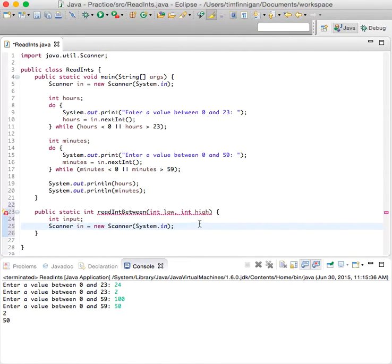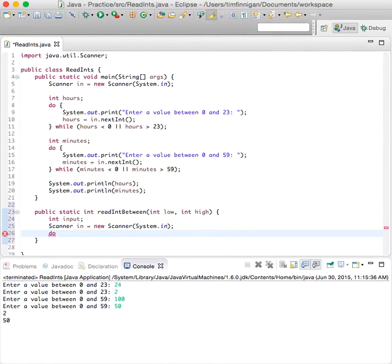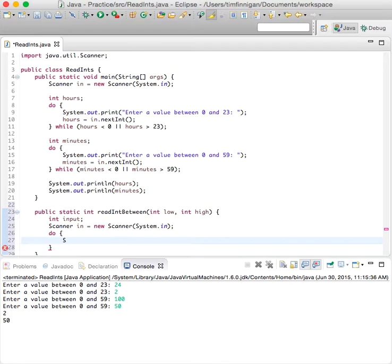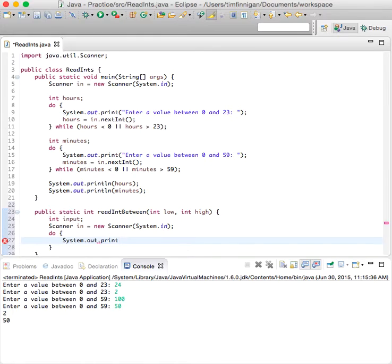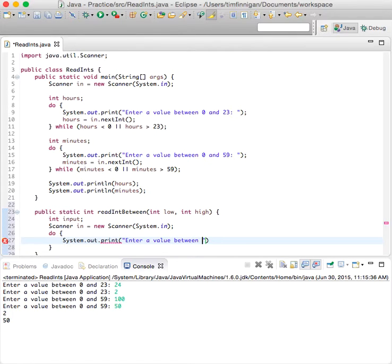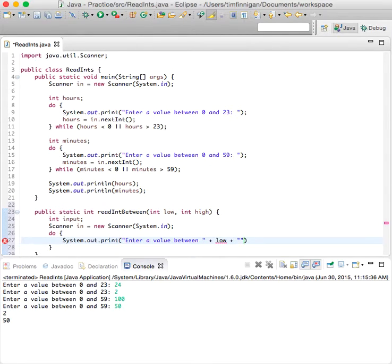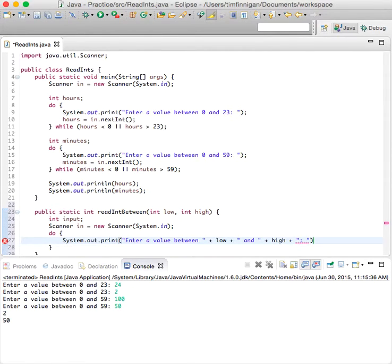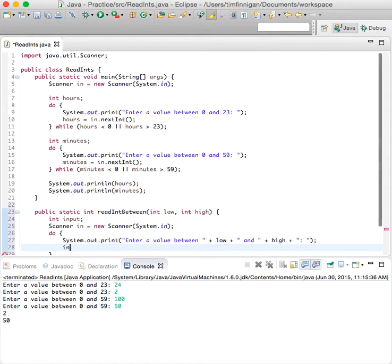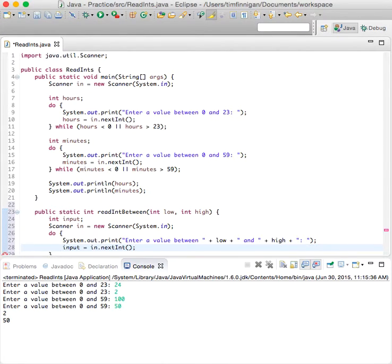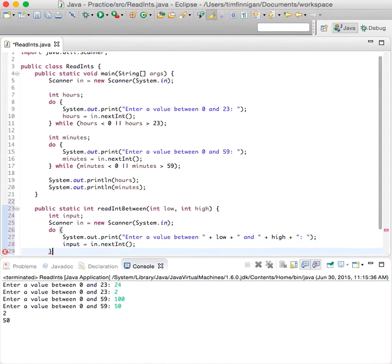And do system.out.print enter a value between, and then this way the user can enter their own range. So there's more flexibility. Input equals in.nextInt.